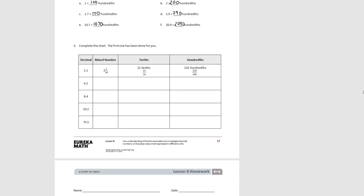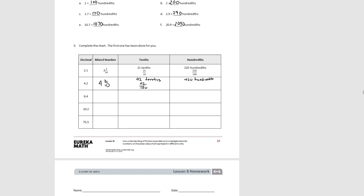Number five: complete the chart. The first one's been done. We start with a decimal, write it as a mixed number, then count how many tenths and how many hundredths and write those in fraction form. The next one is four and two tenths as a mixed number, forty-two tenths in unit form, and four hundred and twenty hundredths. Make sure you're using 'th' — four hundred and twenty hundredths.